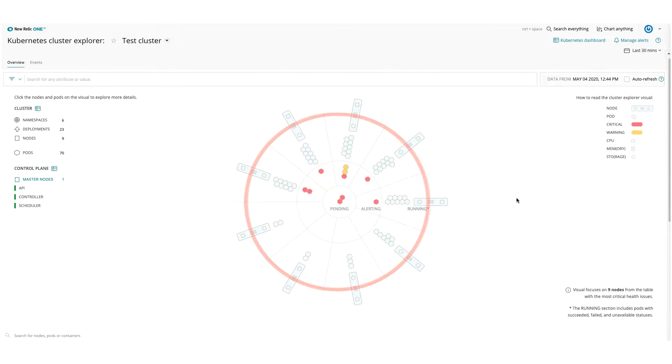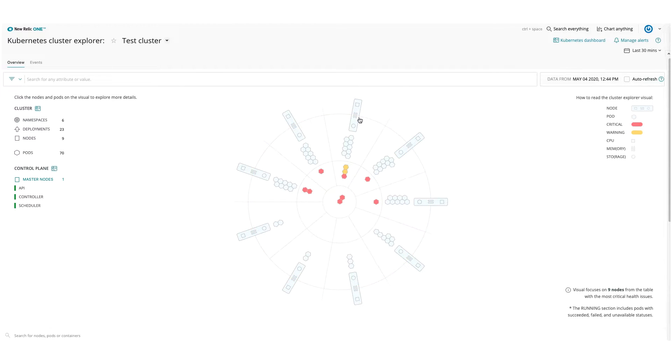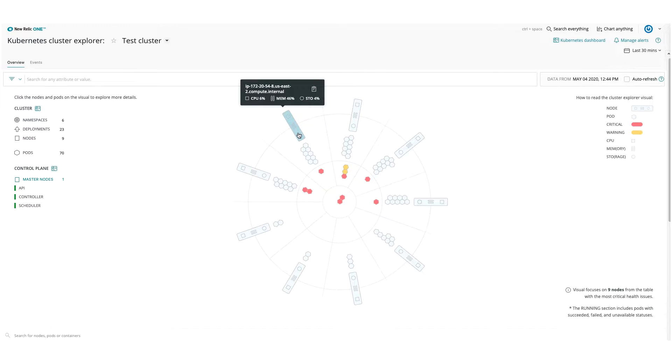The outermost ring shows up to 24 nodes of your cluster, the most relevant based on your metric data.